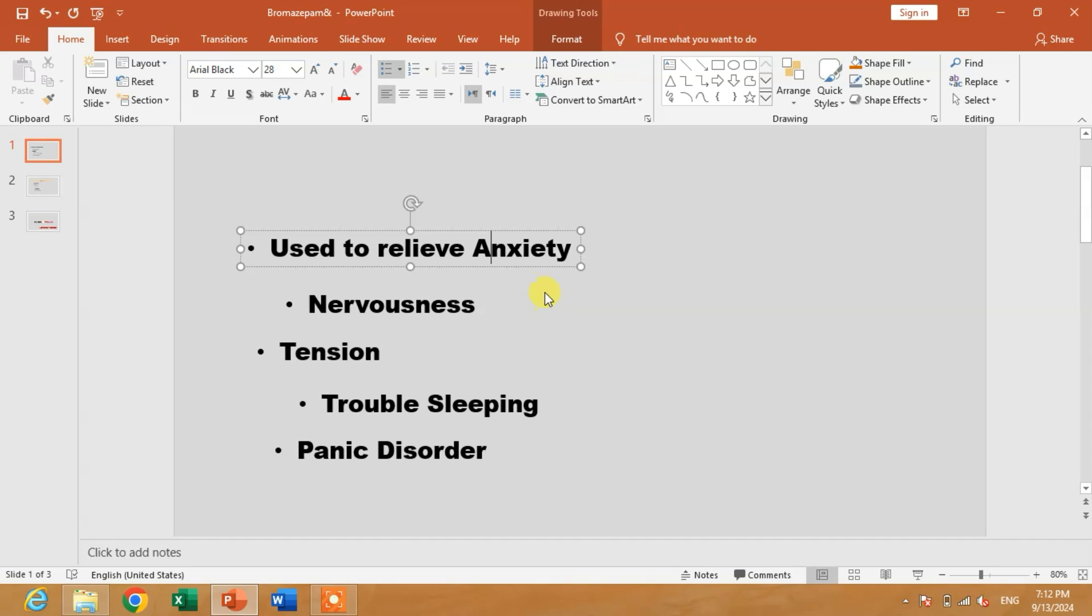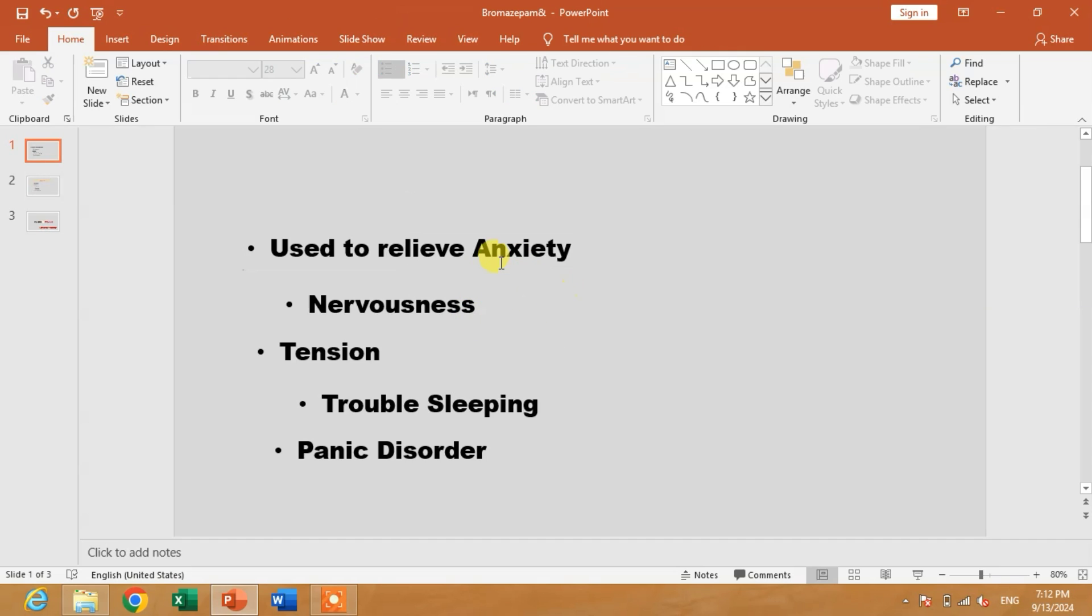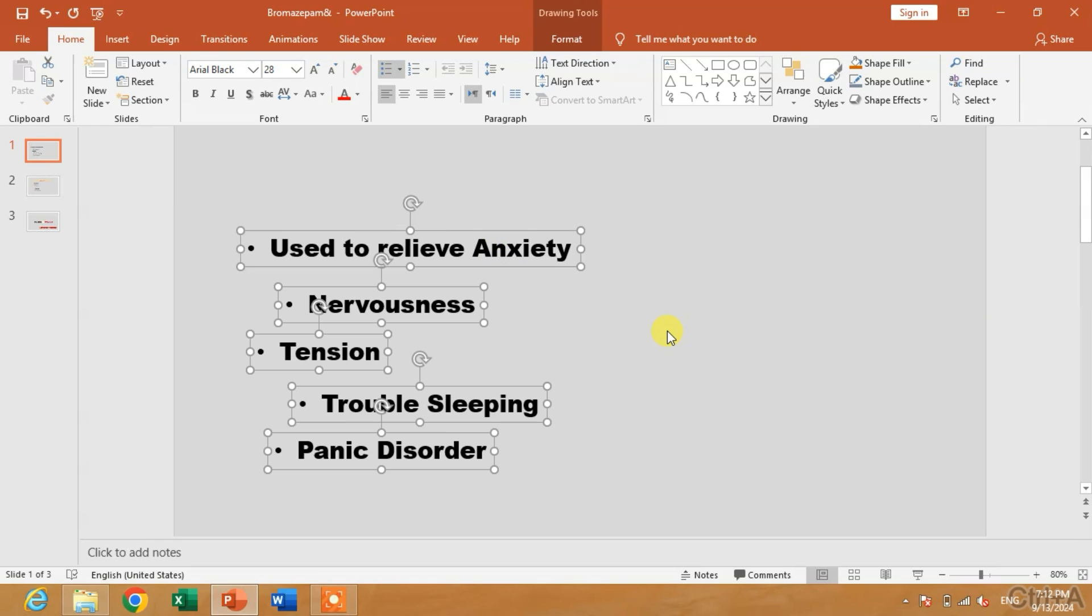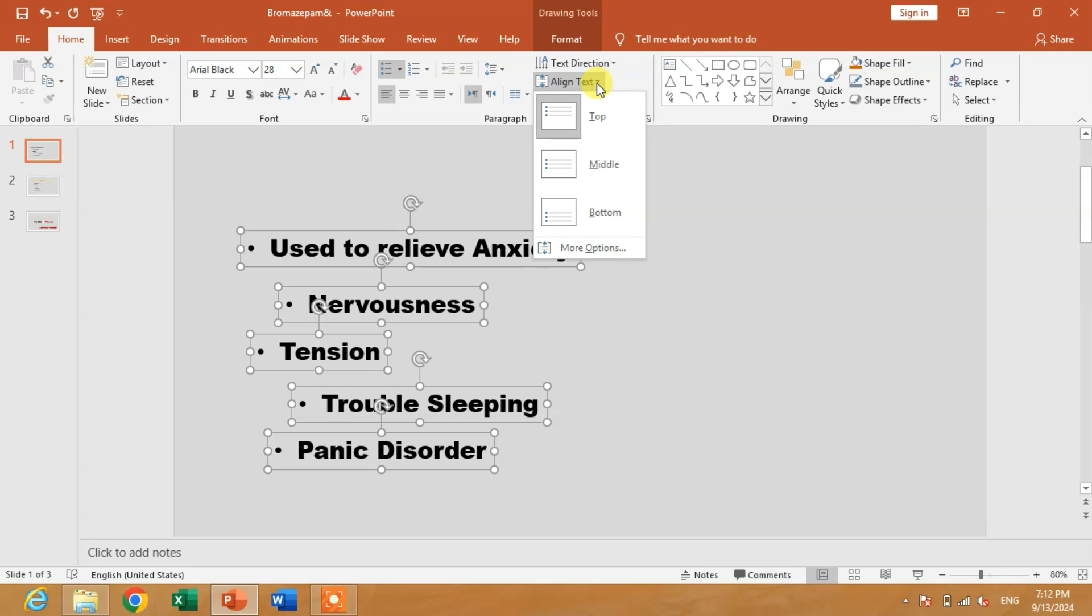So friends, simply select all the text boxes by selecting one by one or by pressing Control A. You can see all the text boxes have been selected. Now you can see here the align text option.